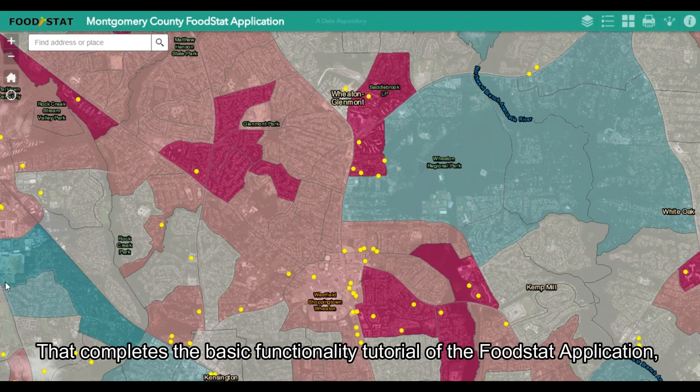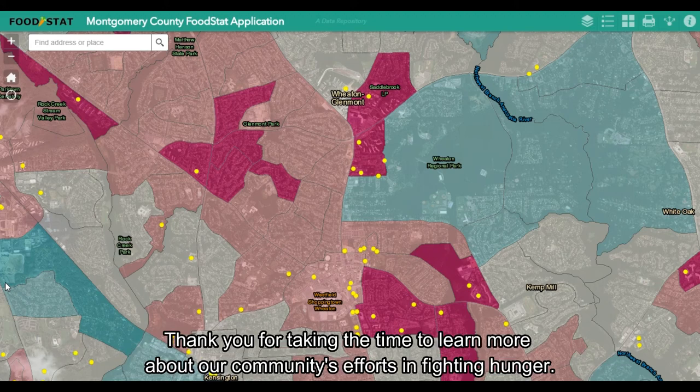That completes the basic functionality tutorial of the Foodstat application. Thank you for taking the time to learn more about our community's efforts in fighting hunger.